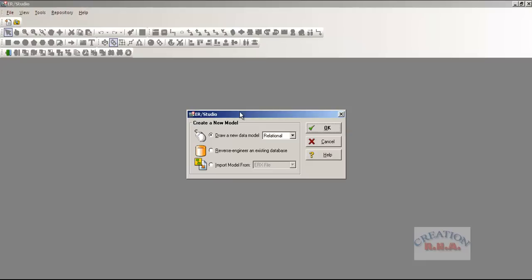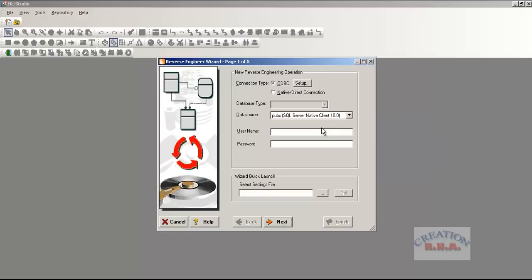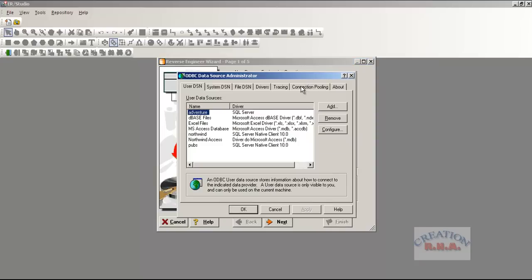Select new, go and select the reverse engineering option. Go to the login and go to the ODBC. Select the database.